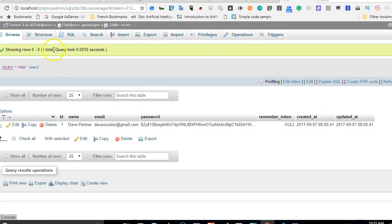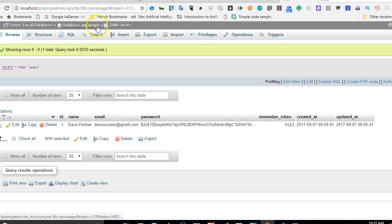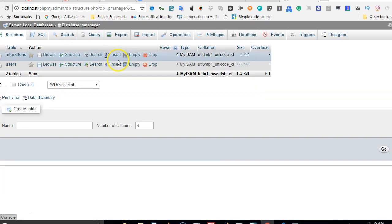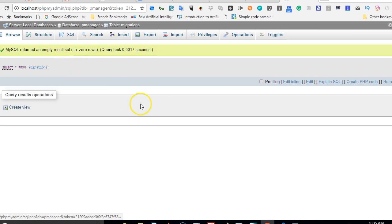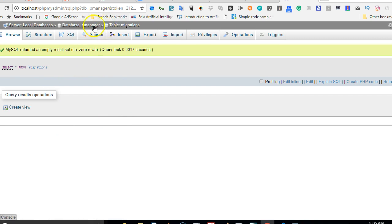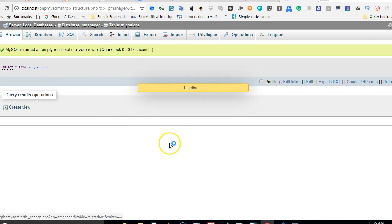So let us take one quick look at our database just to recap on what exists there. So if we come to our database we will see that it's just users and then the migrations table that are there. So if we browse what's on the migrations table, as you can see it's empty.